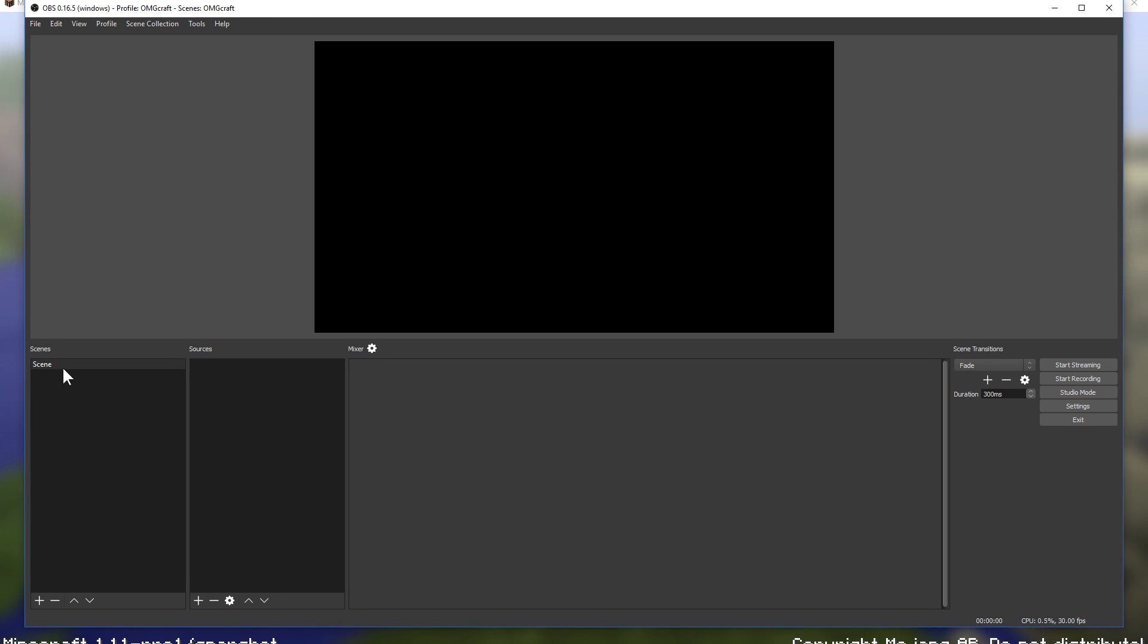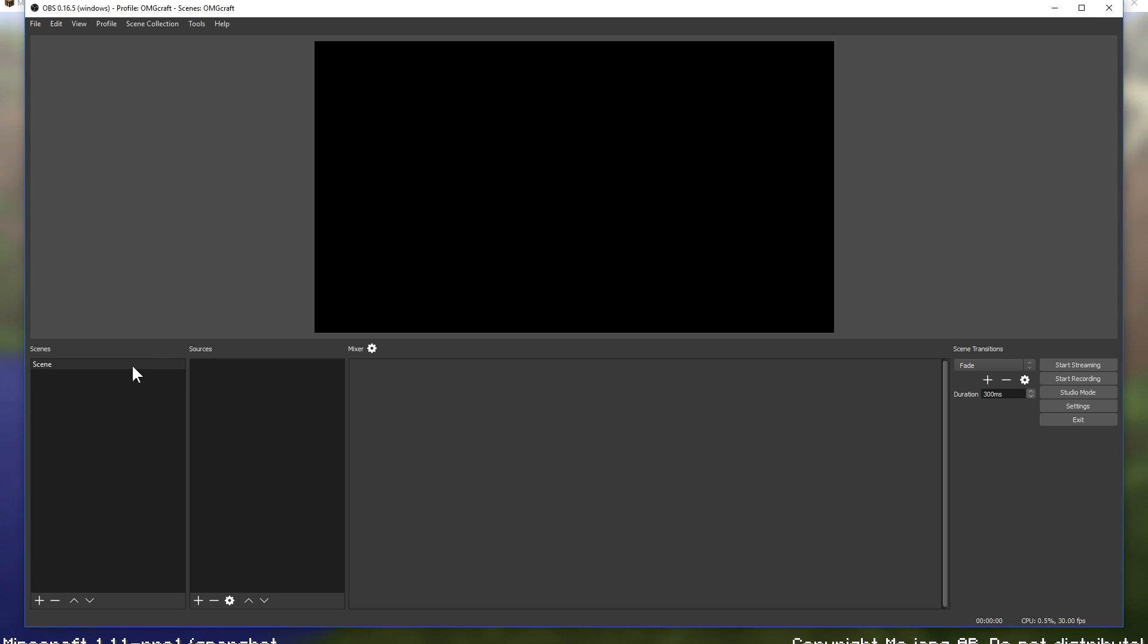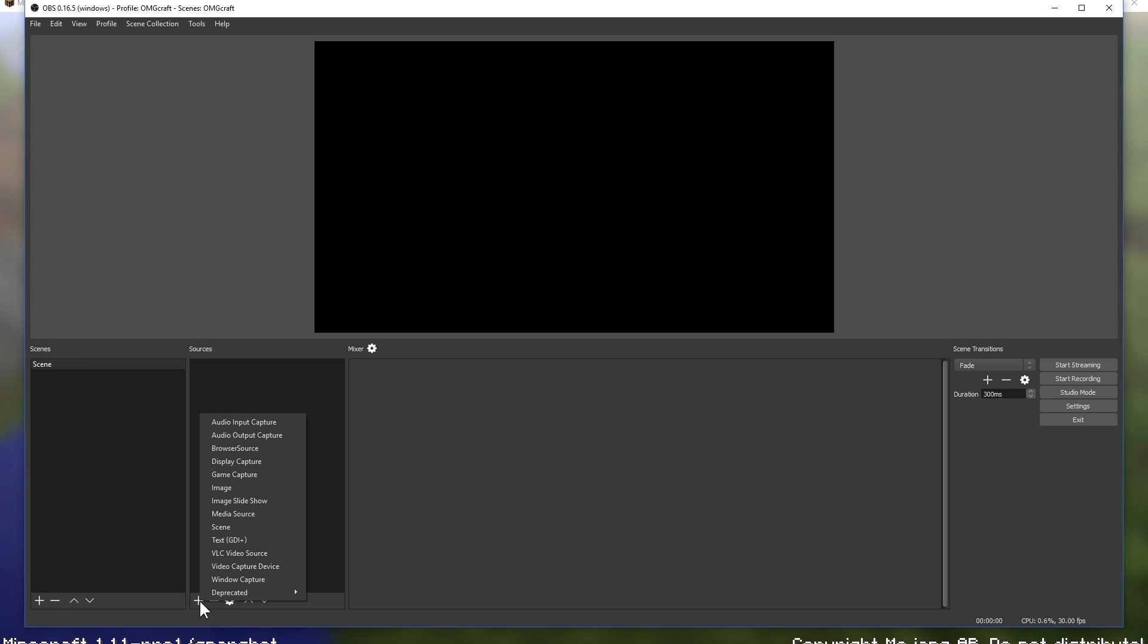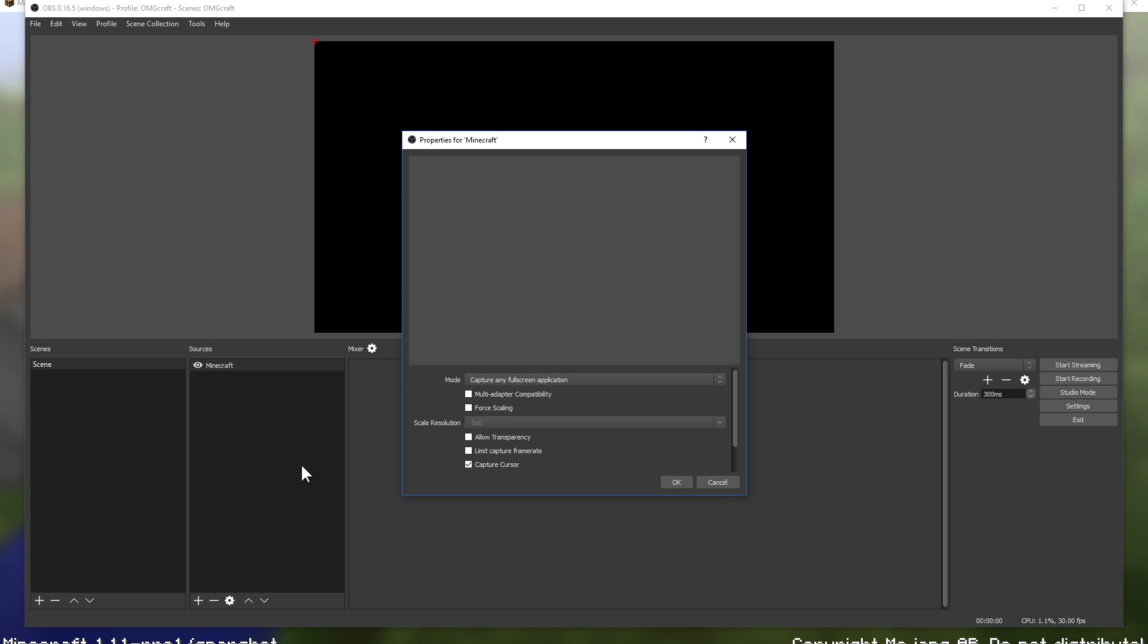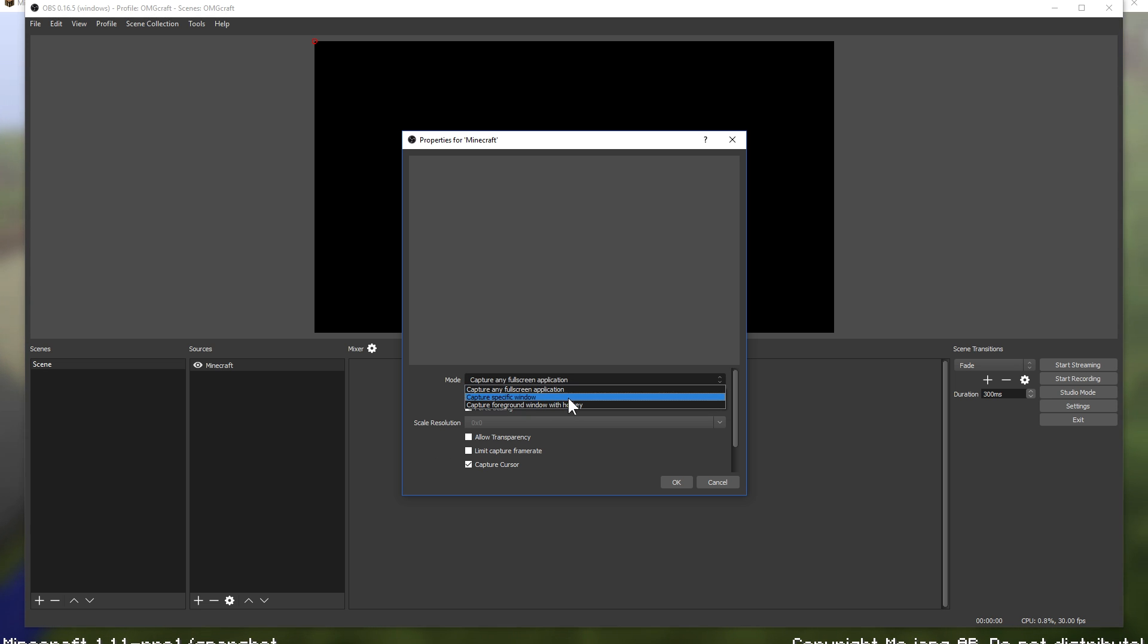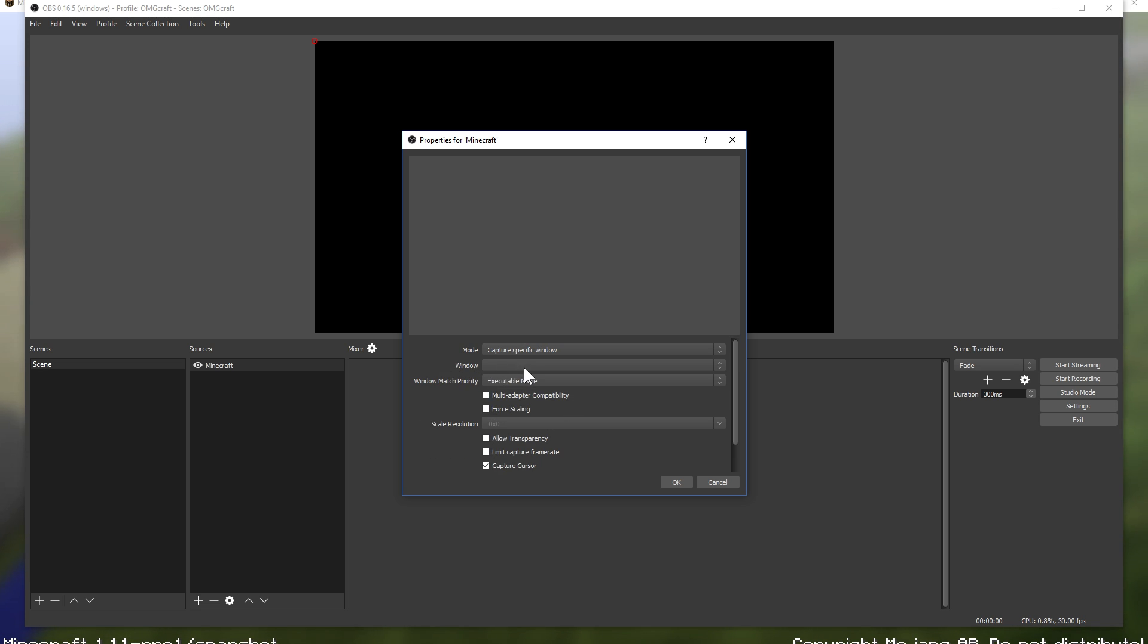So we're going to add Minecraft in. You have scenes, which are basically like your canvases, and you could select between three different canvases with different arrangements of sources. And then you have your sources. Your sources apply to the scene that you have selected. There's a default one, so we're just going to work with that one. Go ahead and click plus and click add game capture.